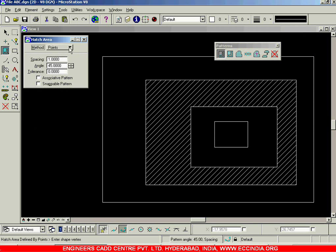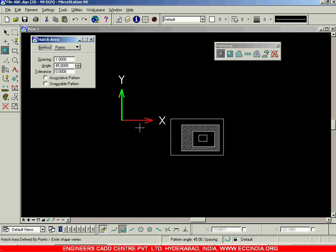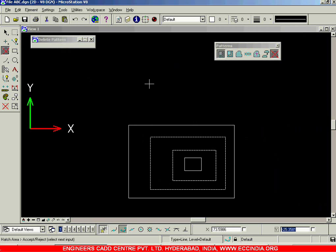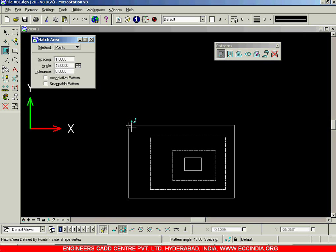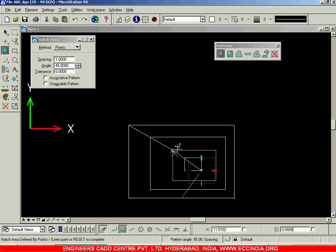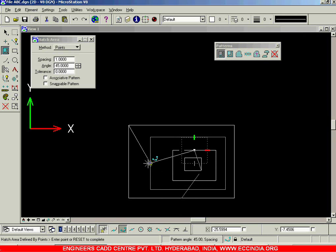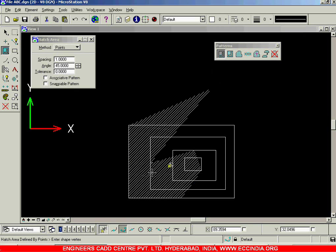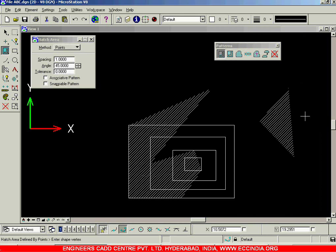The next option is points. Using the same figure, I will select hatch area and choose points. I click the first point, second point, and continue clicking to create my own custom geometry boundary. Wherever I click, that area will be hatched. After selecting all desired points I right-click, and that particular area is hatched. The hatching style depends on spacing, angle, and tolerance. That is how you create a hatch using the points option.